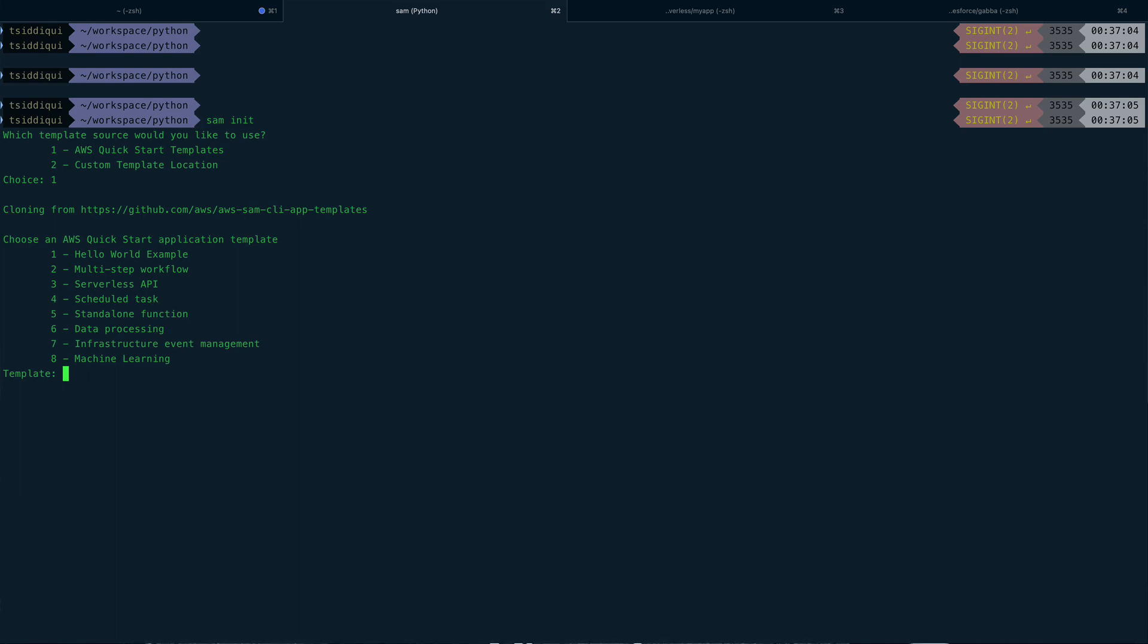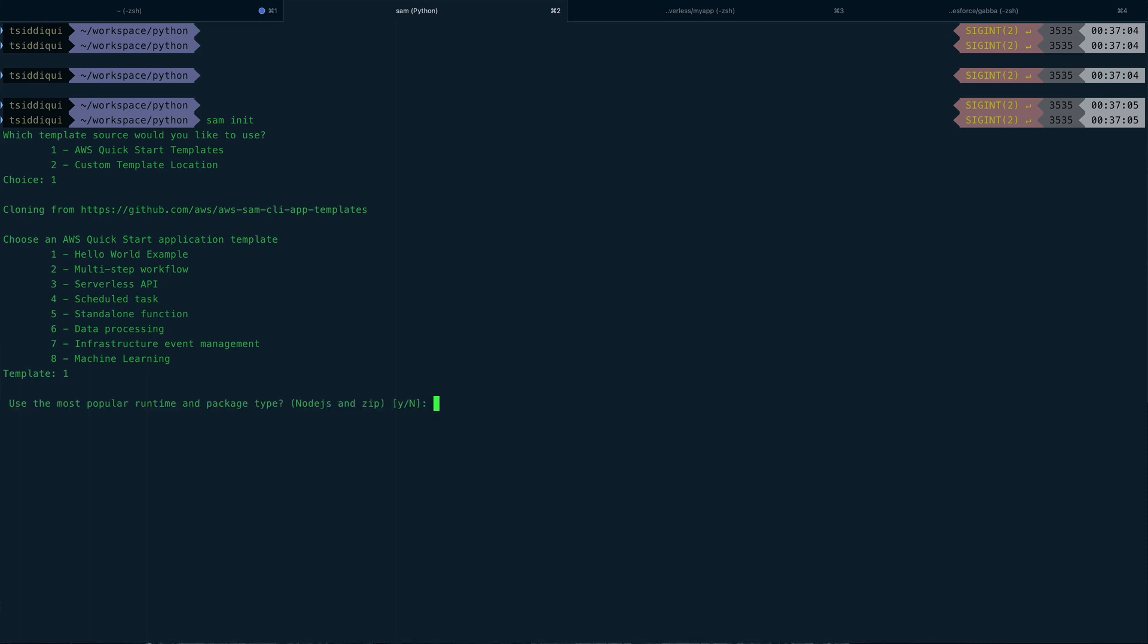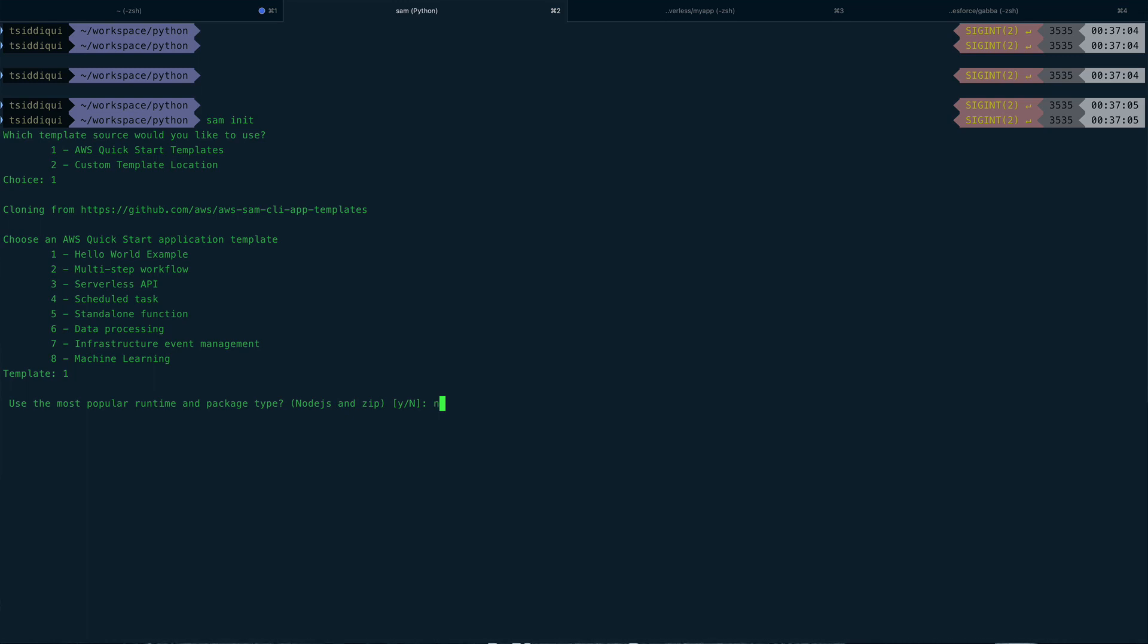Okay, so now you see it gives you a bunch of options - hello world, multi-step, serverless API, scheduled tasks, and things like that. We are not going to go into the details of those but we are going to select the first template, which is hello world. And then it will present to you an option whether to use that or not - the runtime and package. By default it is Node.js, but I'm not going to use Node.js. I'm going to use Python. So I'll just say no to this, and then it will present me a menu to select basically the environment.